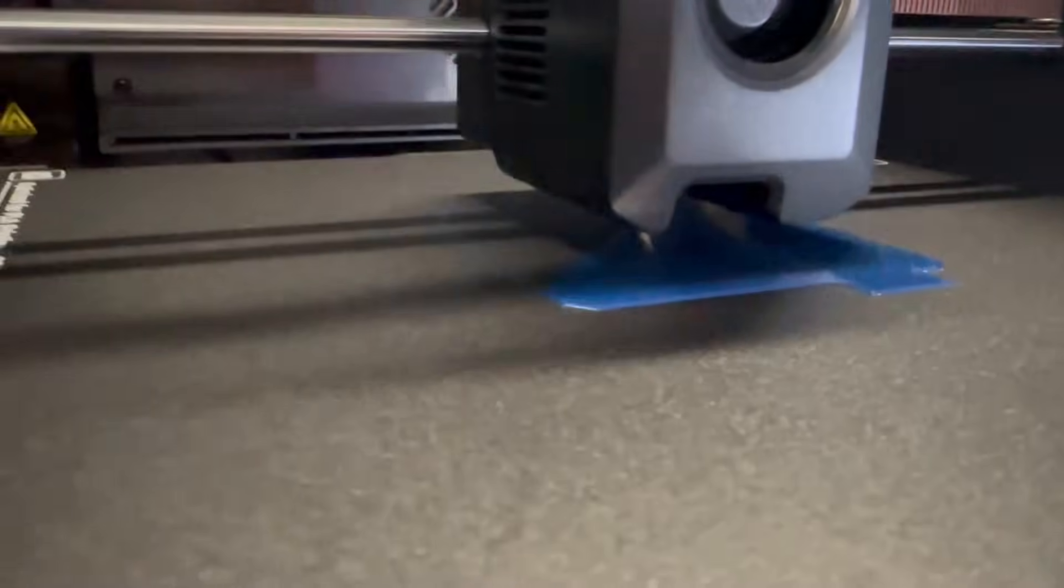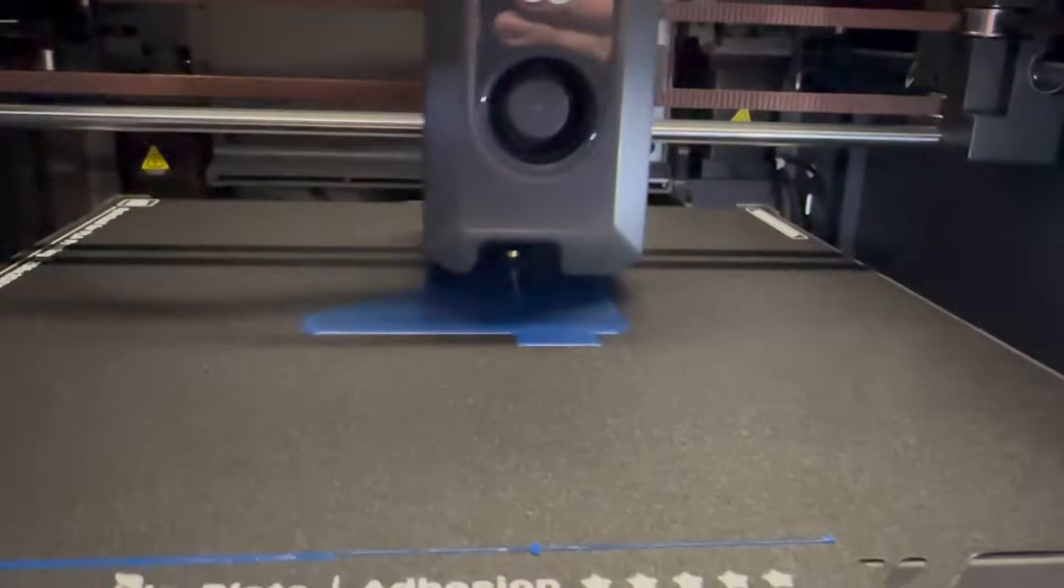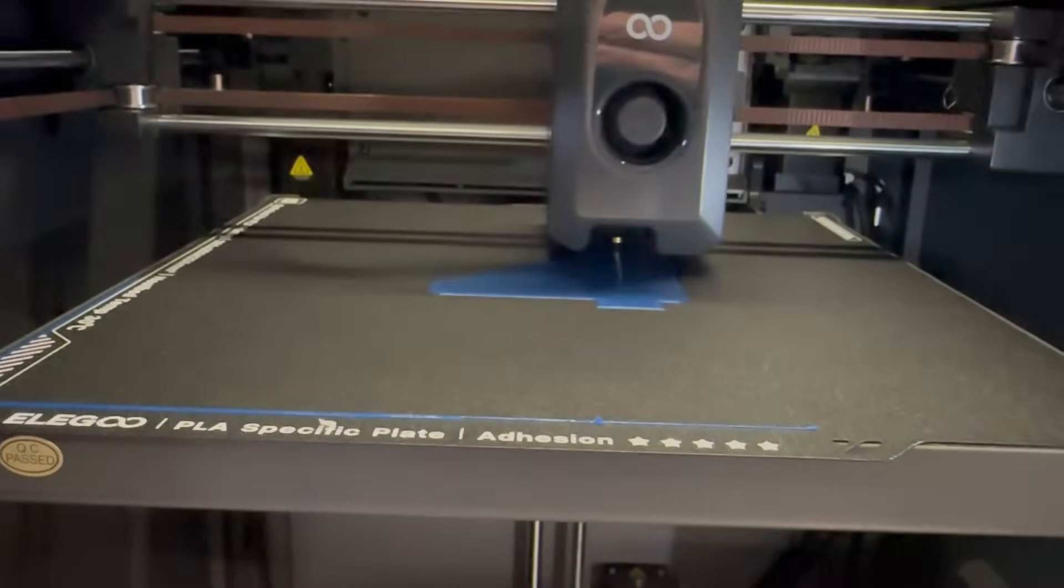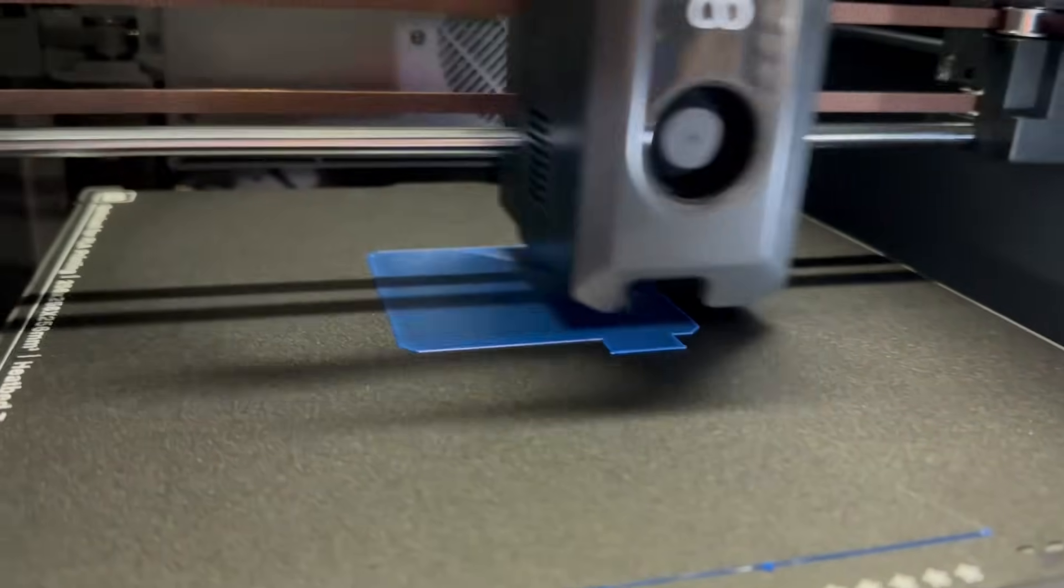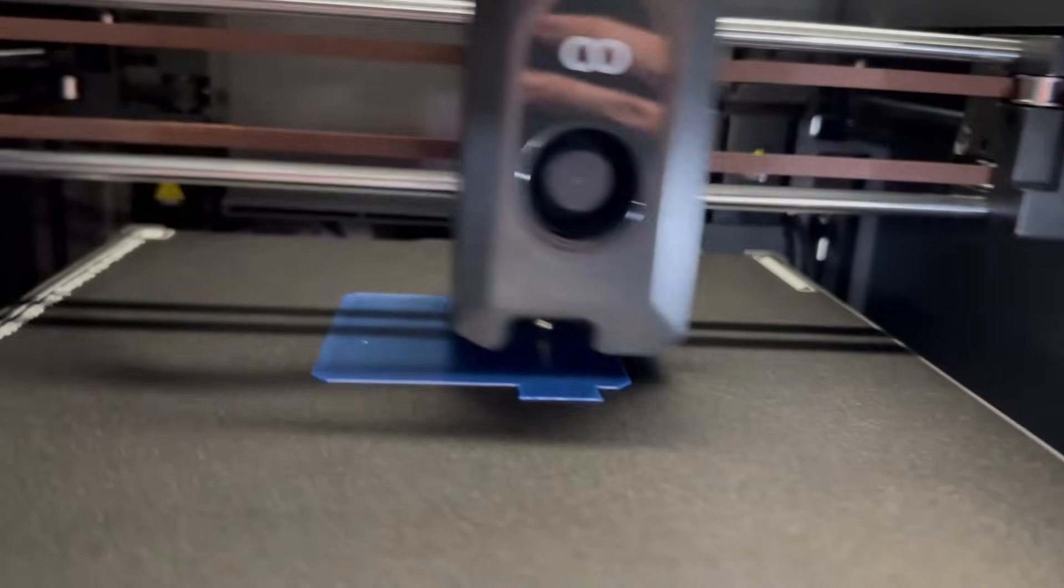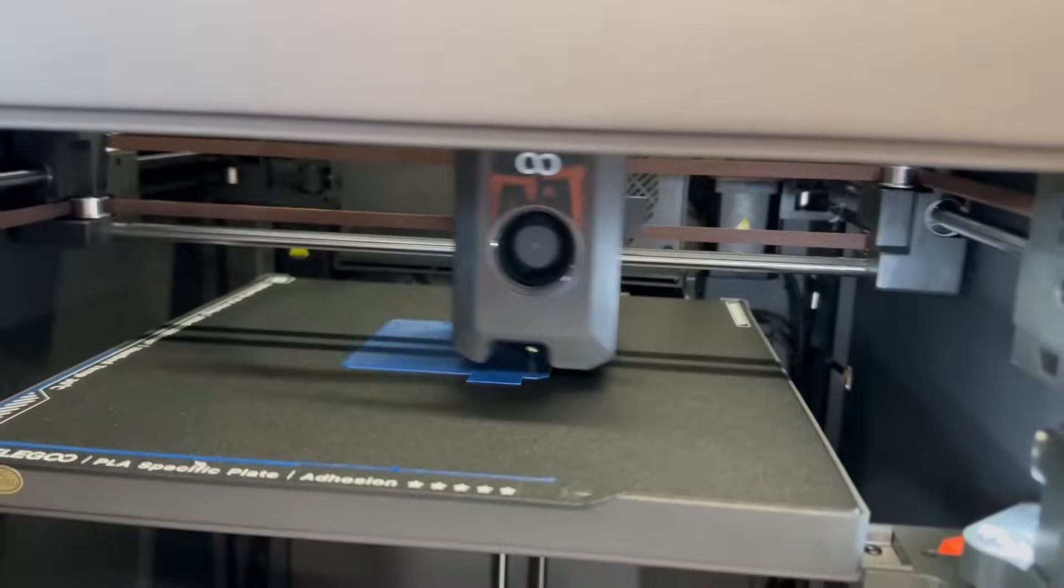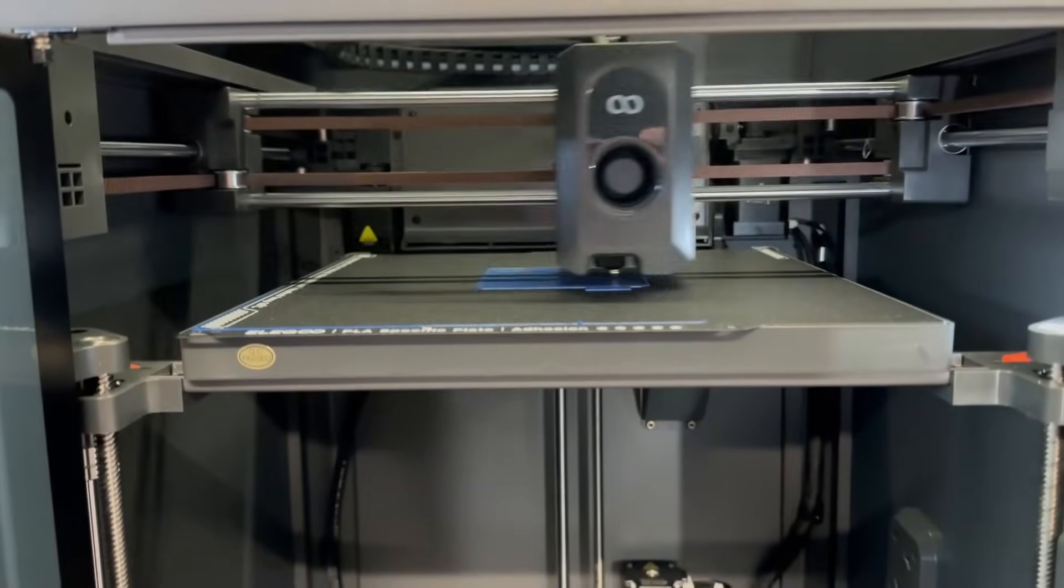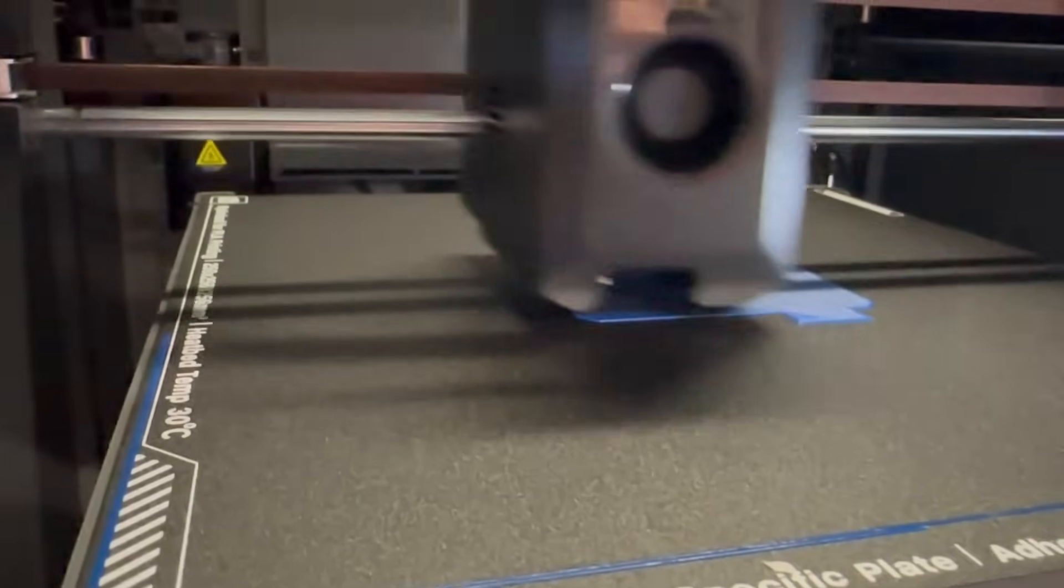First layers went down like glass. I mean, so far, first impressions are looking really good. And as you can see, it is a fast printer as well. This is Polymaker's Polylight PLA Pro, and it's going down silky smooth.